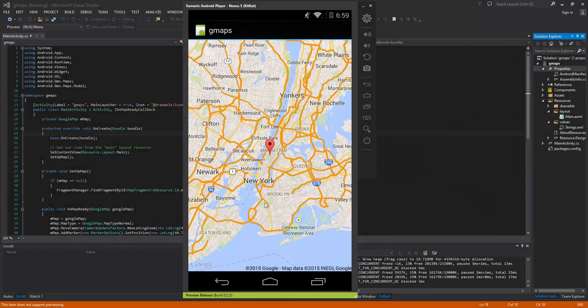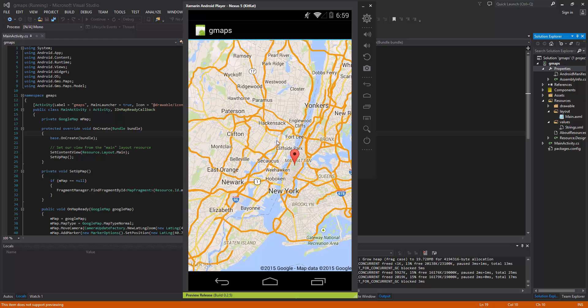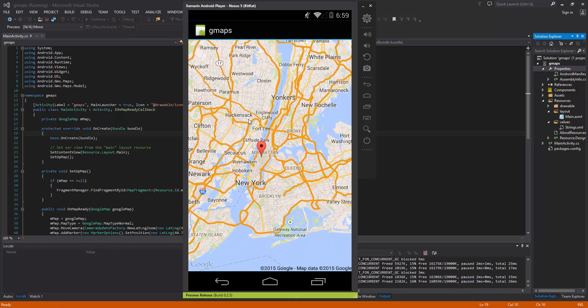Hey everybody, welcome to the 40th Xamarin Android tutorial. In this video we're going to learn how to integrate our application with Google Maps. In the last few videos we used Google Plus and integrated that using Google Play services. Since we used that recently, it's a good idea to keep using Google Play services and start using other rich features like Google Maps, which many people use to add more rich features to their applications.